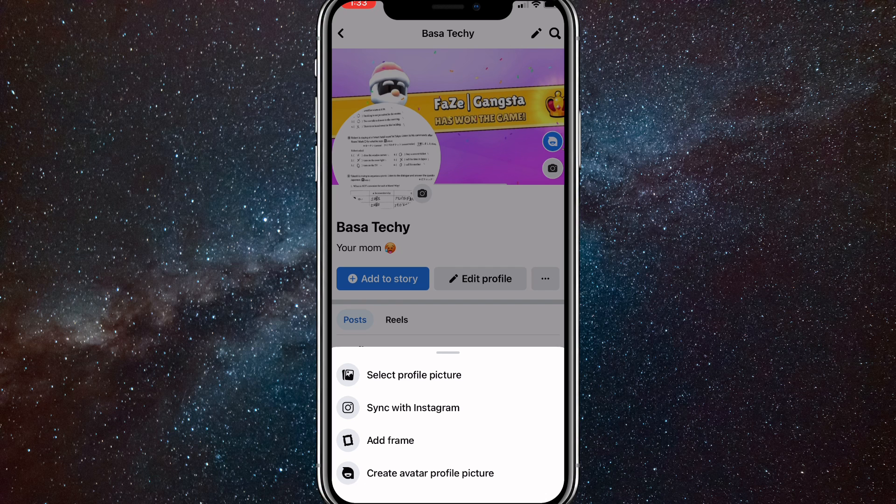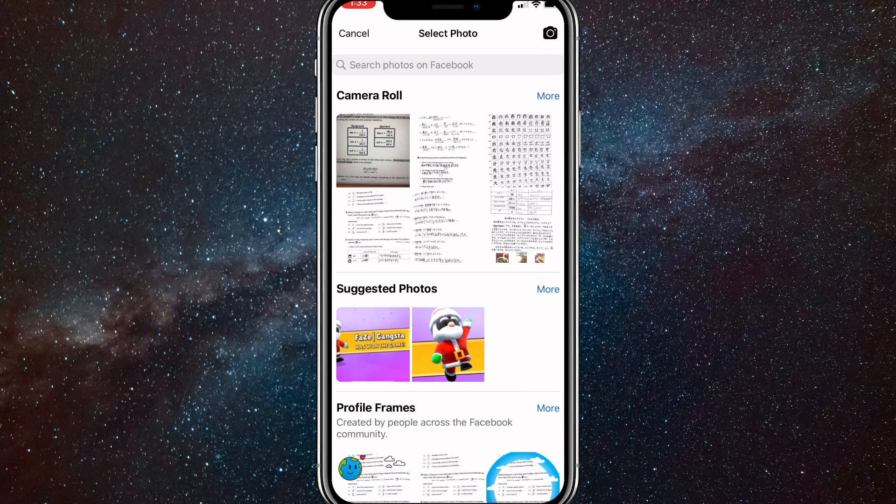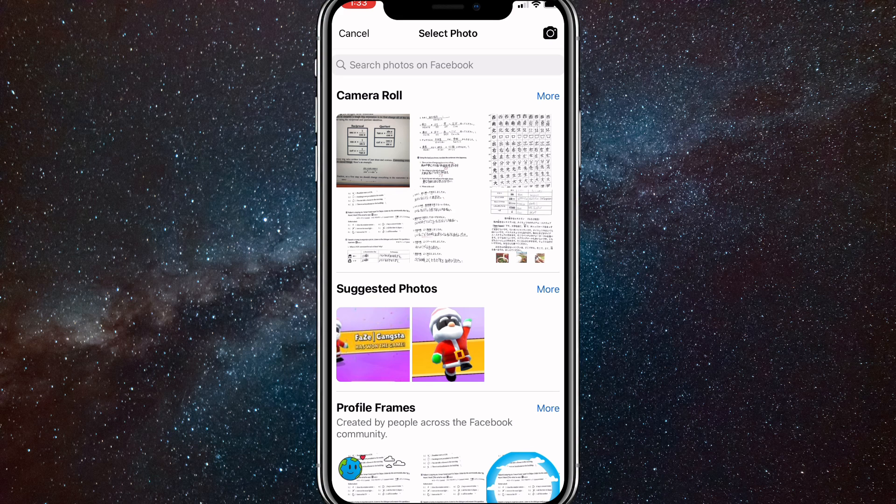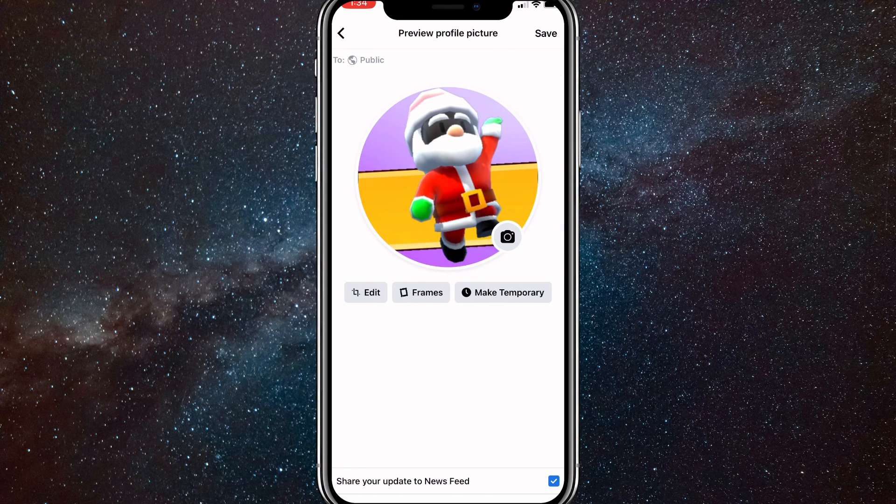You'll just want to click on select profile picture. Once you choose that, you can just choose any photo that you want. I'll use this Dumbleguy photo right here. Pretty fire.